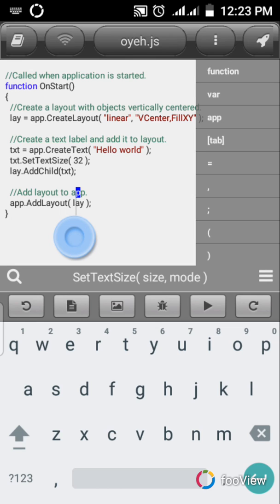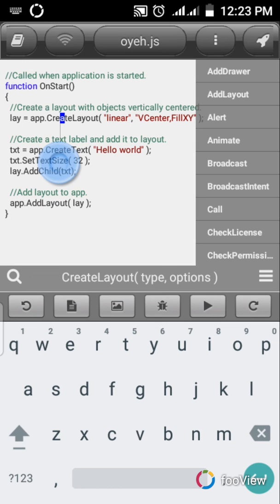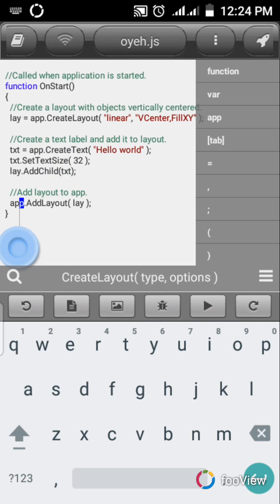Now you've created a layout, you've created text, and you've added the text to the layout. The next step is you need to add the layout to the application. If you don't add this layout to the application it's not going to display anything - it'll just give you an error. So you need to call app.addLayout() so the app knows what to show when it runs.